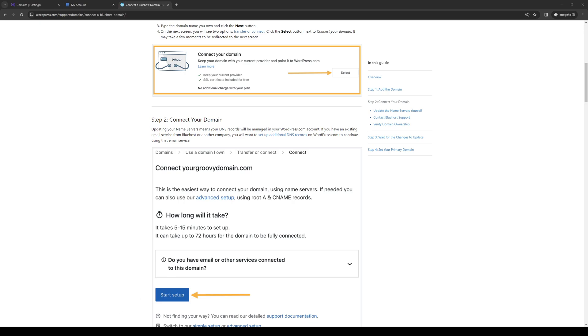How's it going everyone, and welcome back to the channel. In today's video I'll be teaching you guys how to properly connect your Bluehost domain to WordPress or Wix, or basically any web content management tool. I will show you both ways as well as vice versa. So without further ado,